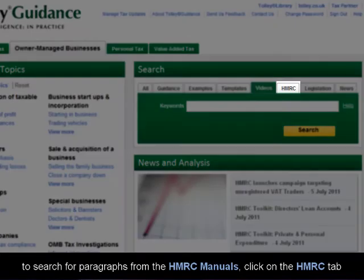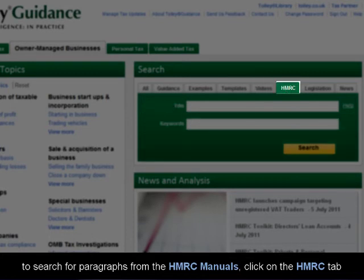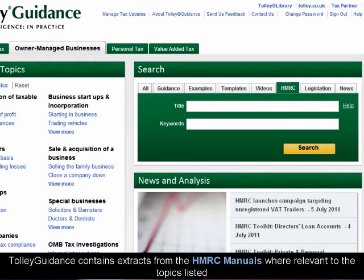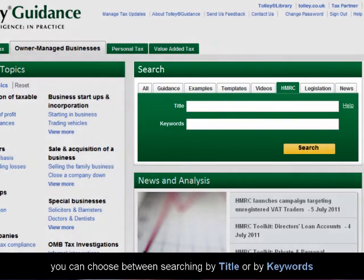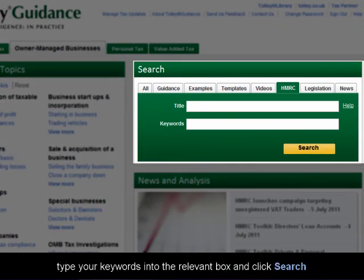To search for paragraphs from the HMRC manuals, click on the HMRC tab. Tolley Guidance contains extracts from the HMRC manuals where relevant to the topics listed. You can choose between searching by title or by keyword. Type your keywords into the relevant box and click Search.